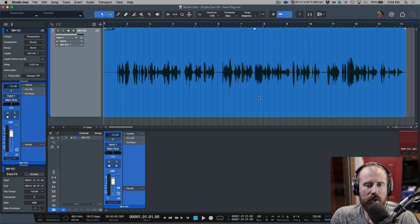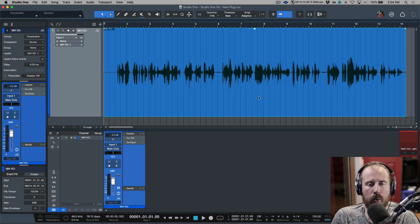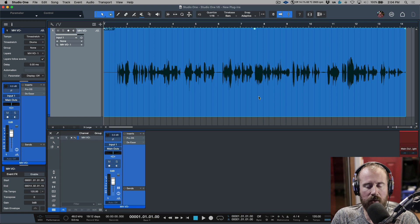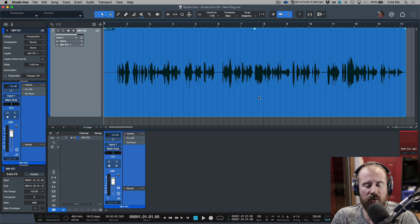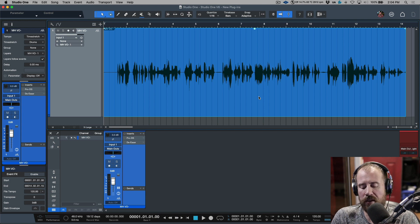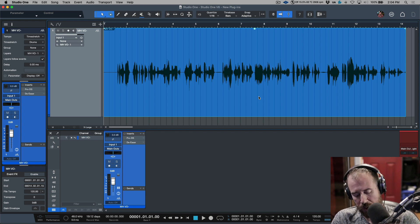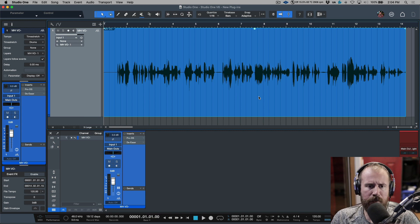In this video I'm going to go over two different ways that we can manually adjust things like sibilance, breaths, harsh consonants — anything that we want to really fine-tune in a performance, whether that's a lead vocal or voiceover.